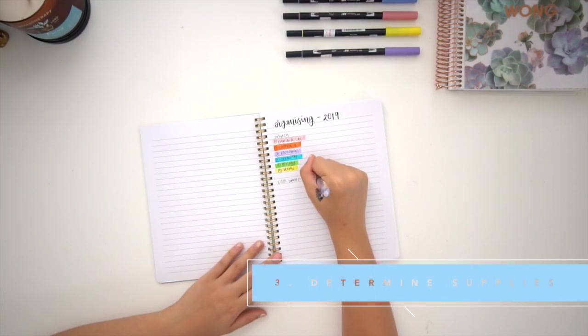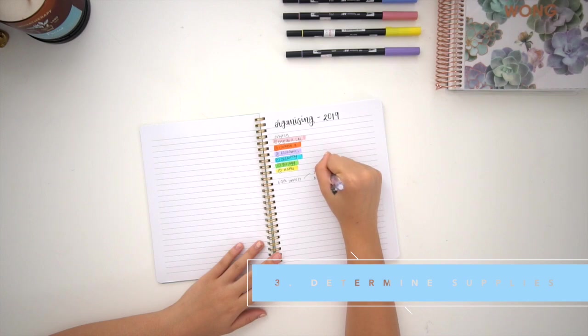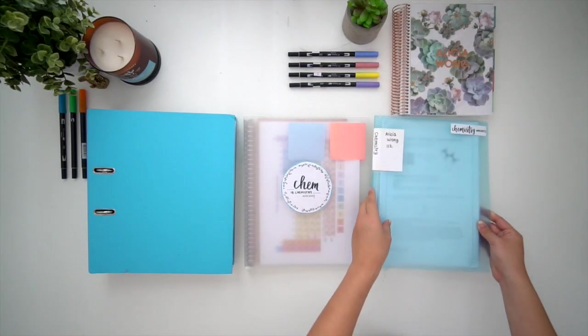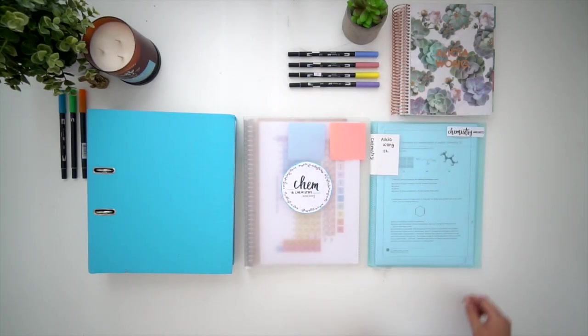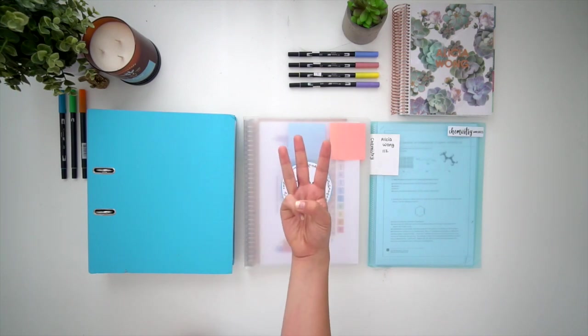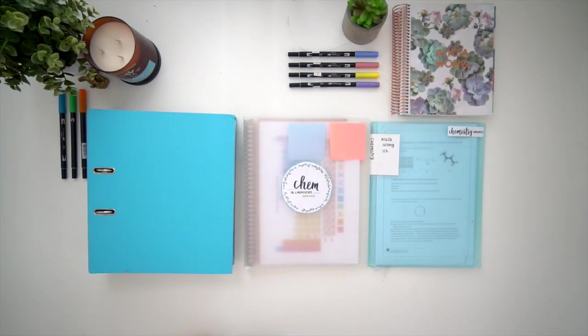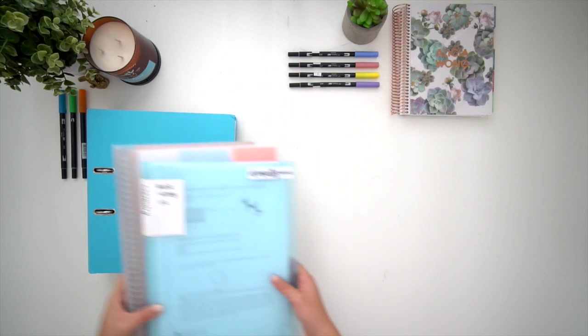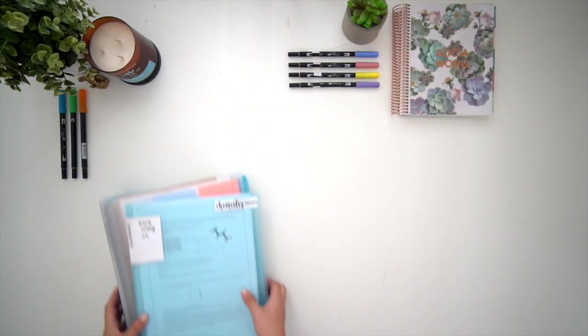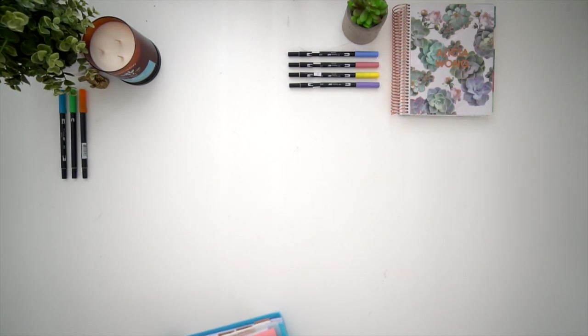After that, it's time to determine the supplies you'll need. In terms of the binders and books, personally the system that I found works best for me is having three different sets of books and files. I have a binder, a notebook, as well as a display folder.